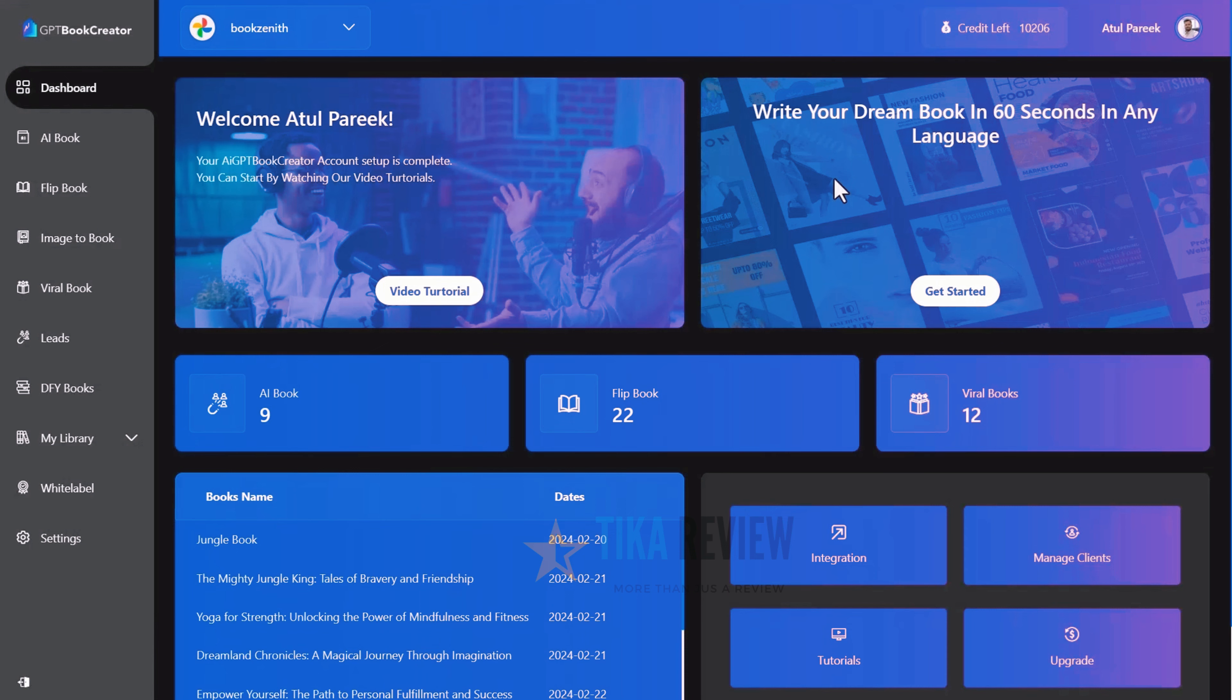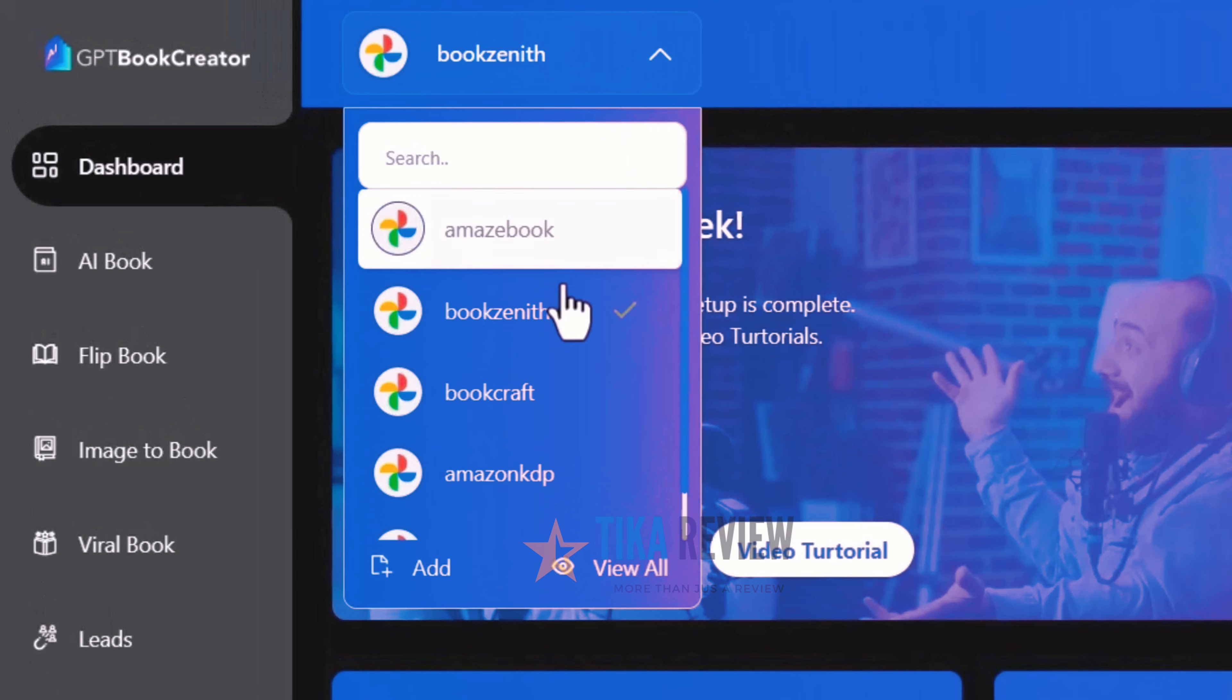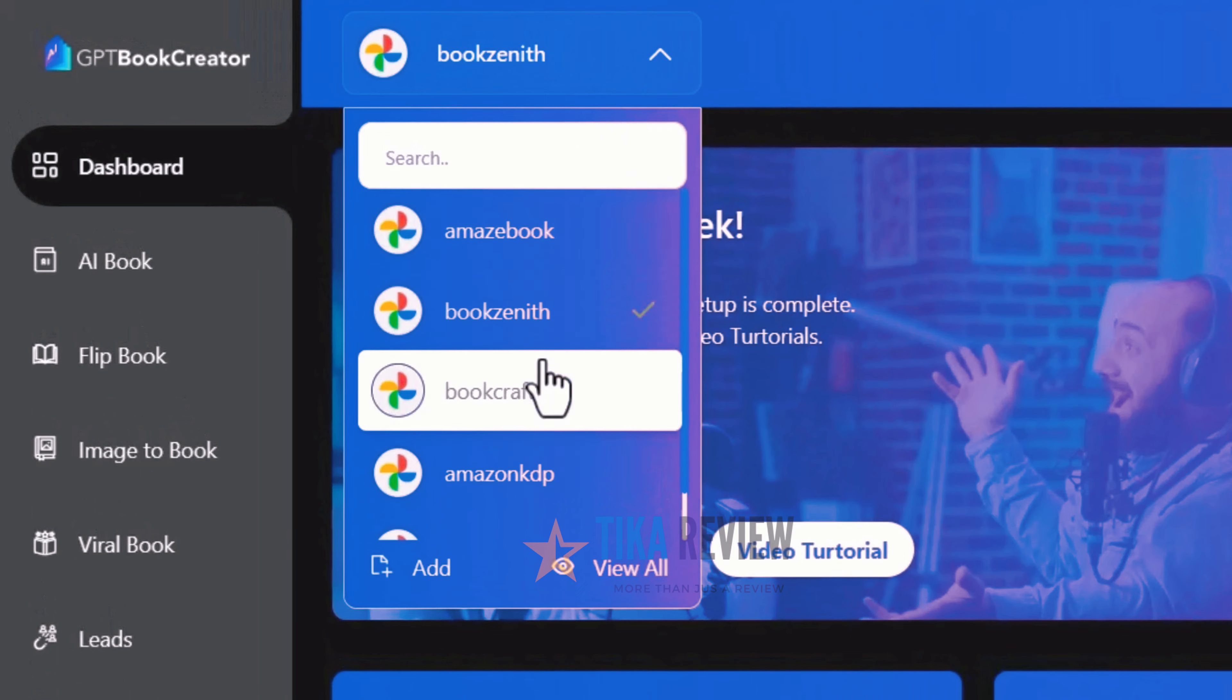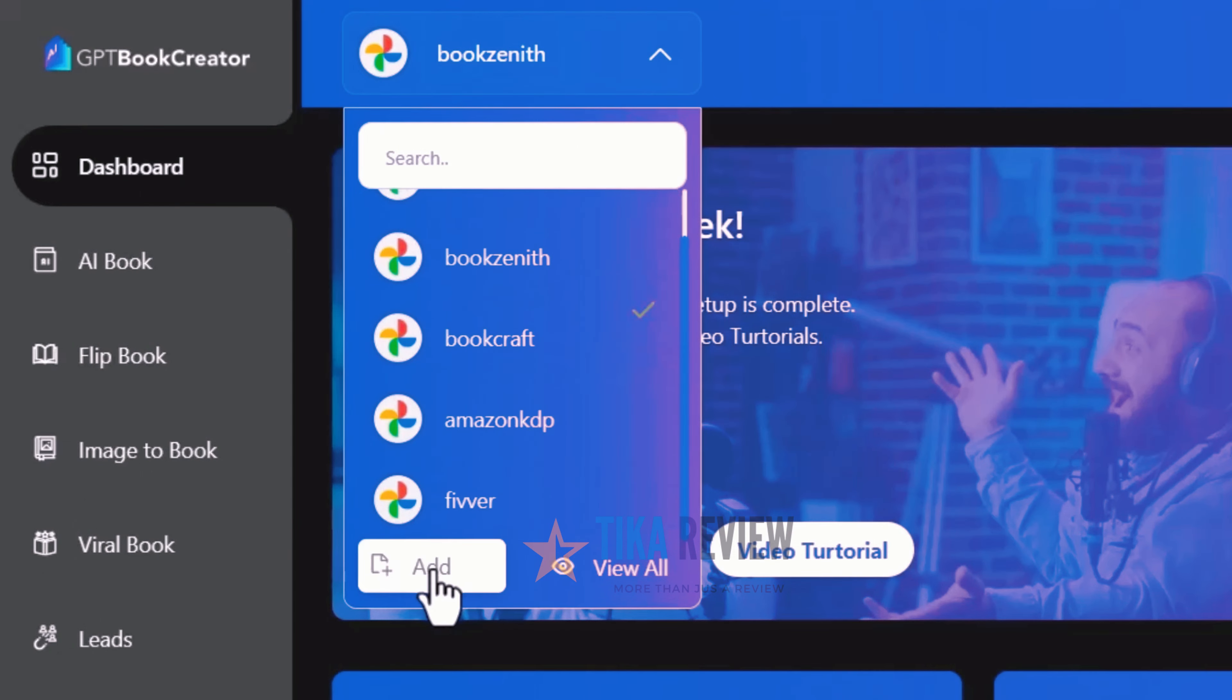Alright, let's dive in. At the top, you can see the workspace section, where you can view all your clients' workspaces or add new workspace.